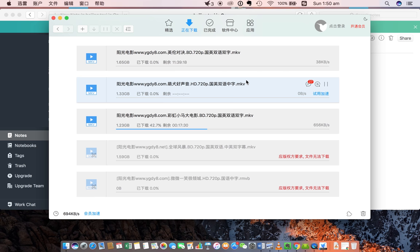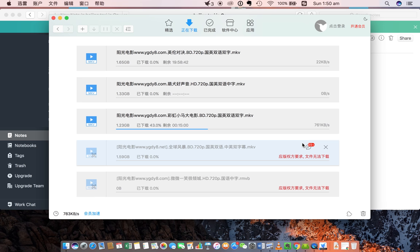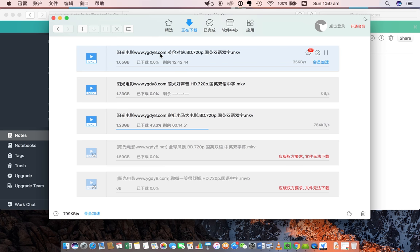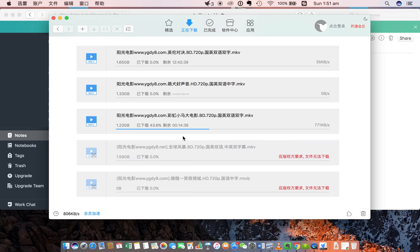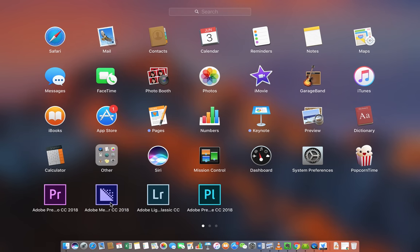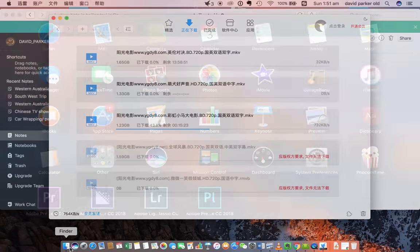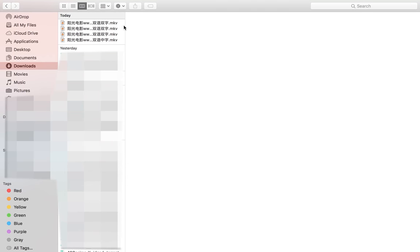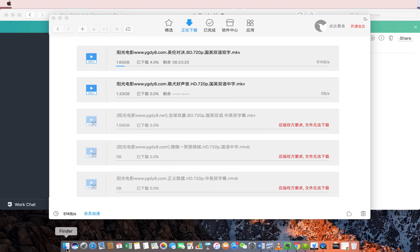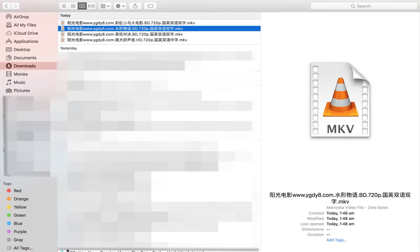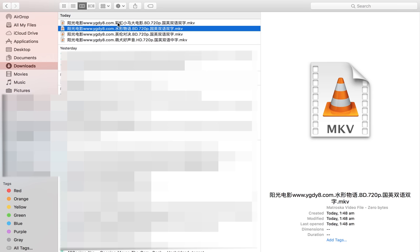So that's basically it. The main programs that you have to use are yanguangdianyingba.com, which is that website, and then you have to use Thunder. And then it will go to download files here.